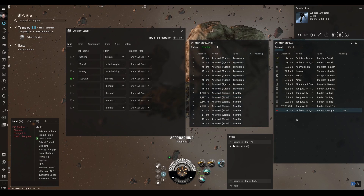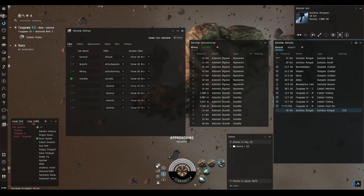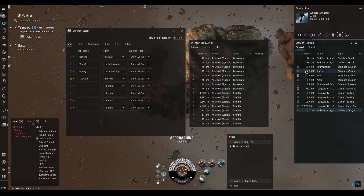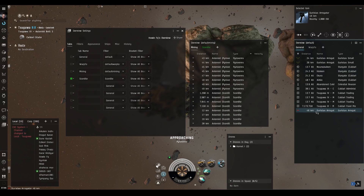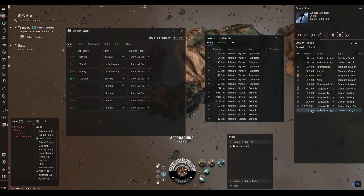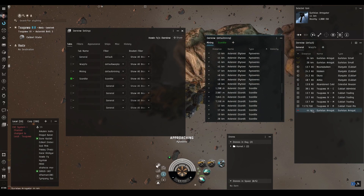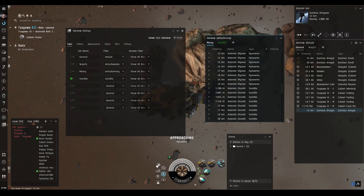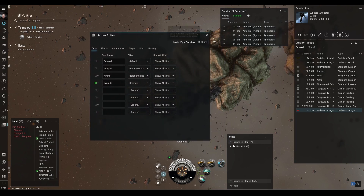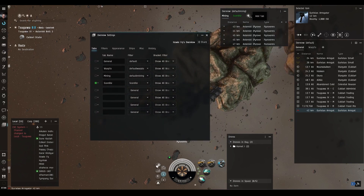Here's another great use case: we've got an NPC rat that showed up and it appeared in our general overview, which could easily be missed depending on how big the system is or how busy things are. You can create another overview specifically for NPC rats so they're much easier to spot.